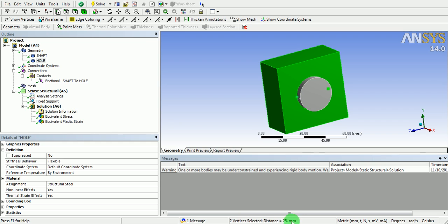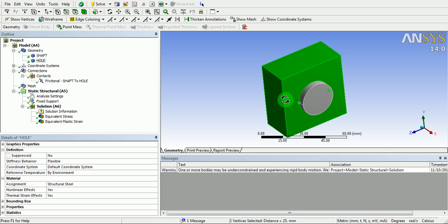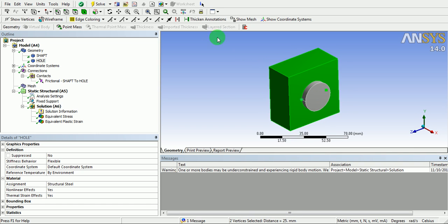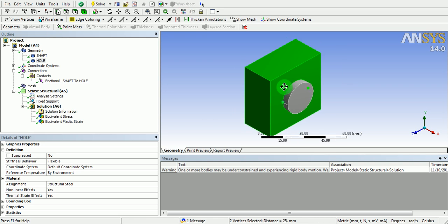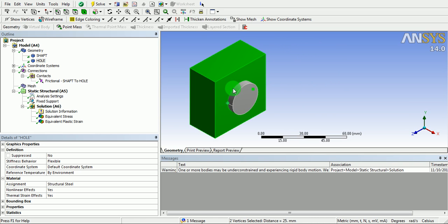This means there exists 0.025 mm interference on each side. These both bodies are made up of steel material and they have the contact defined between them.